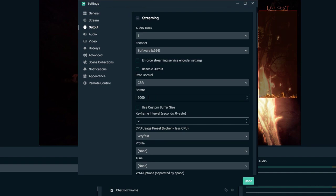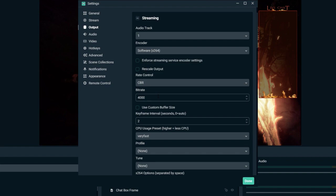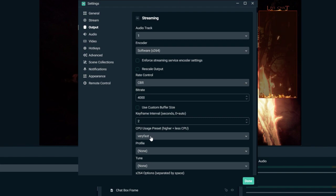Make sure your output mode is set to Advanced. One thing we need to make sure is that our rate control is set to CBR — that is constant bit rate. Here are our bitrates. Since we're doing 720p at 30 fps, those numbers were 2,500 to 4,000 kbps. Let's shoot for 4,000 — I have the internet, why not? Make sure your CPU usage preset is at least set to Very Fast. The slower the CPU usage preset, the more CPU it uses; the faster, the less it uses. If you want to increase quality, go with a slower setting, but Very Fast works for me.